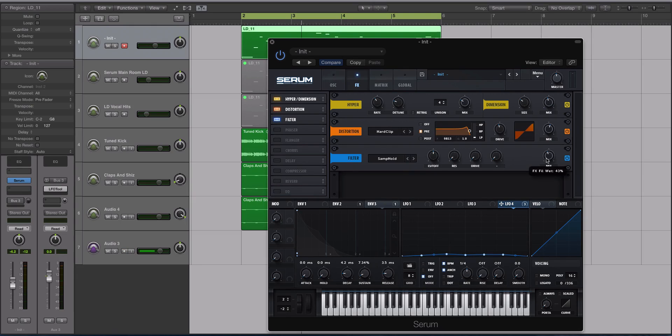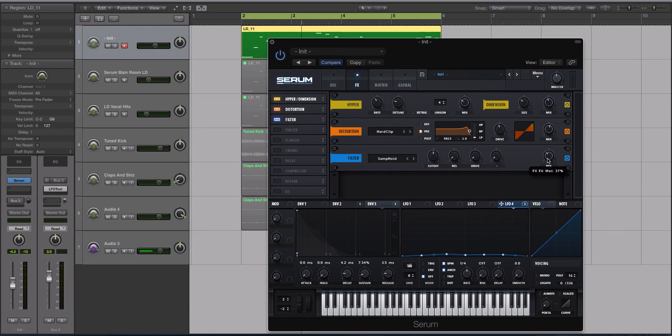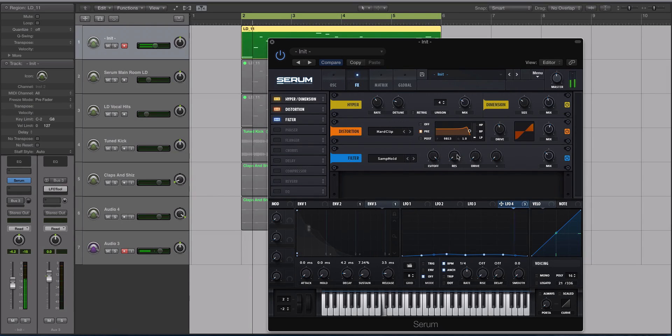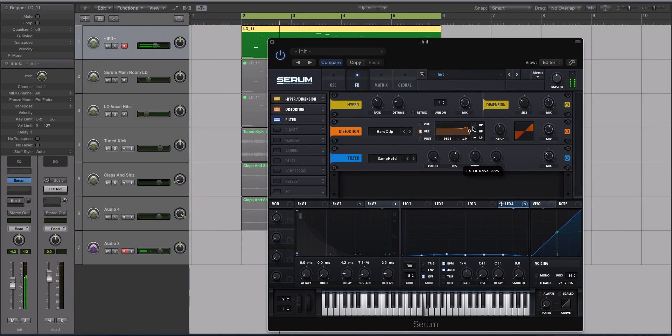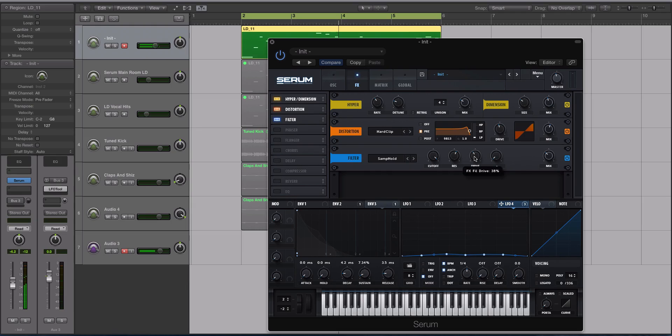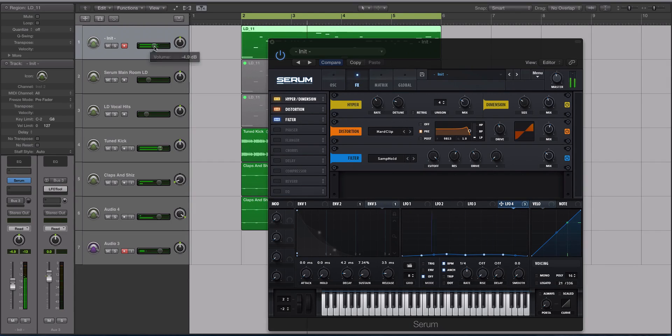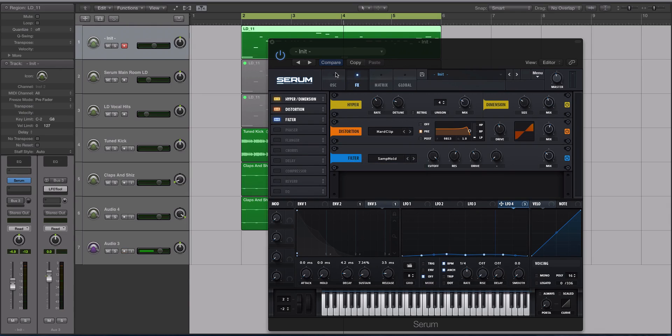To start off, I'm going to turn the mix down to a little bit under 50%. Turn the cutoff up all the way so it's brighter. I like having the resonance up as well, and the drive. So we got a lot of distortion going on with this sound. We got the distortion effect with the hard clipper and then the Sample and Hold filter in the effects rack, which is going to gritty up the sound all that more.